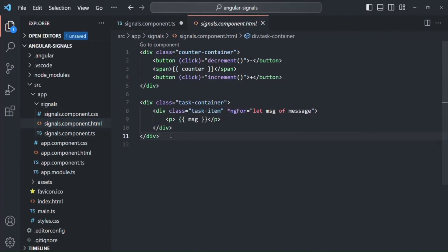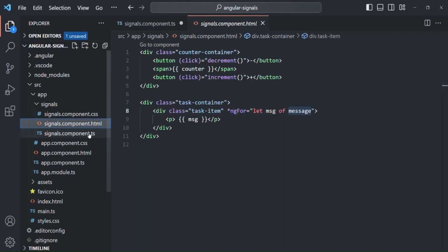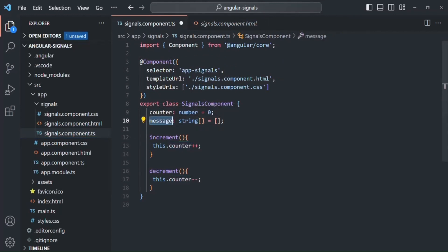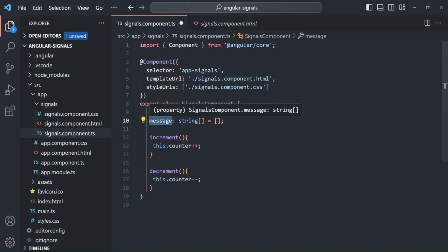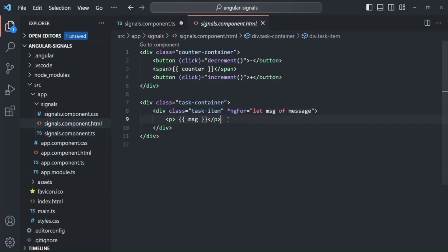We also have another div where we are using the ngFor directive to loop over the message array. In the component class, the message property stores an array which is currently empty, and we are not doing anything with it. In the view template, we are trying to loop over the elements of the message array and display its values. Currently, it is not going to display anything because the message array is empty.